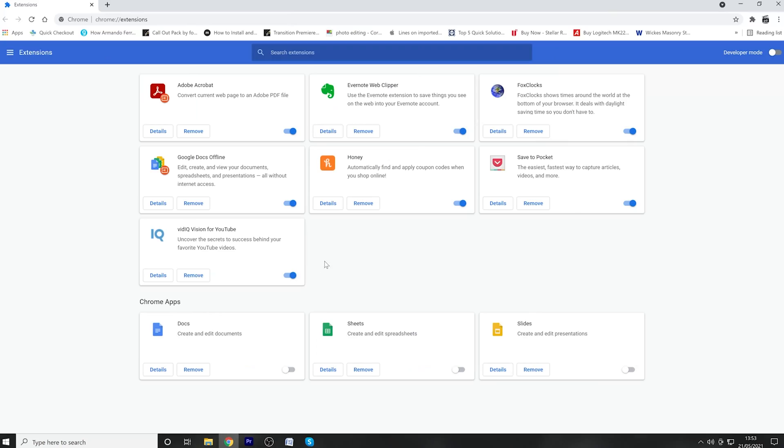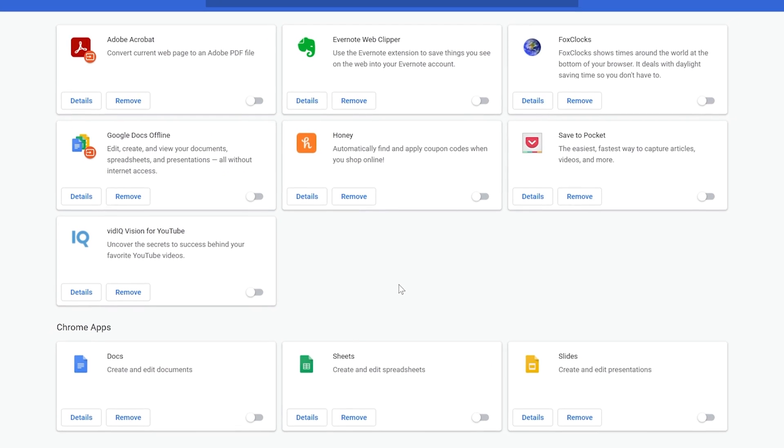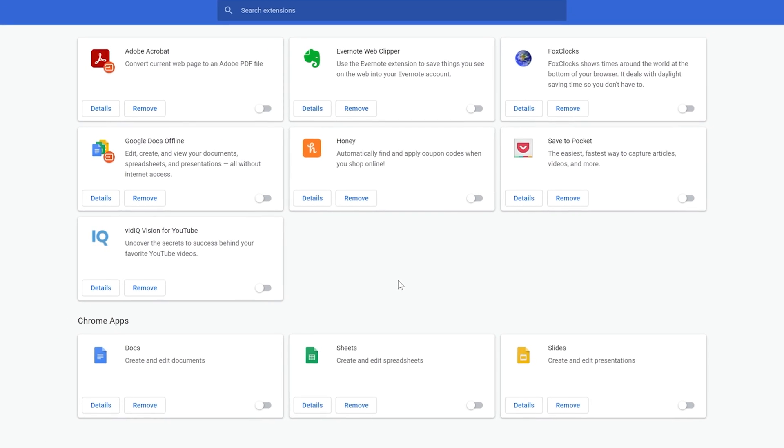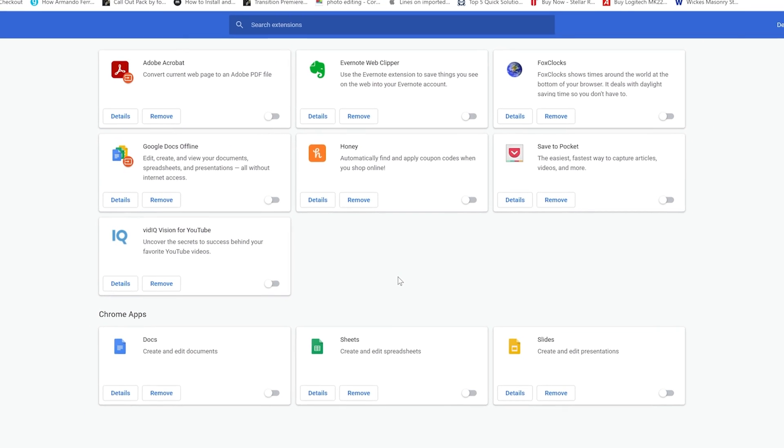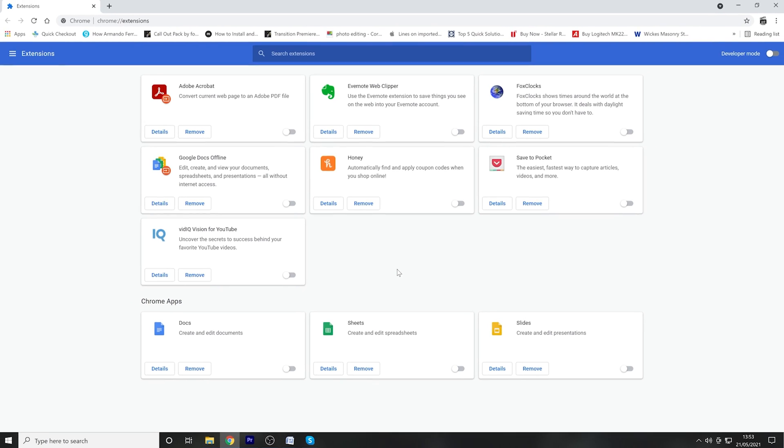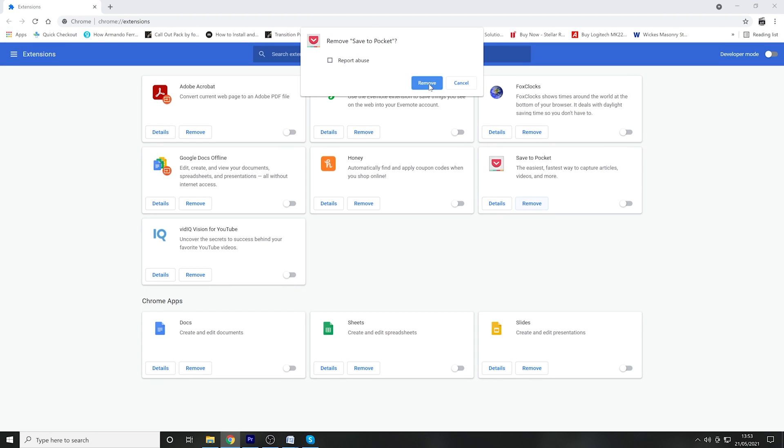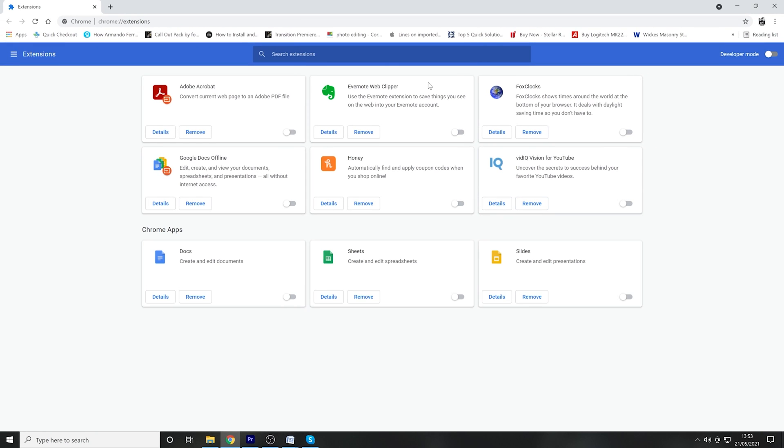So in order to fix this, go through your web browser extensions and disable them one by one until the error has been resolved. Once you've found and disabled the faulty extension, make sure that you also delete it from your web browser so it will not cause any future playback issues.